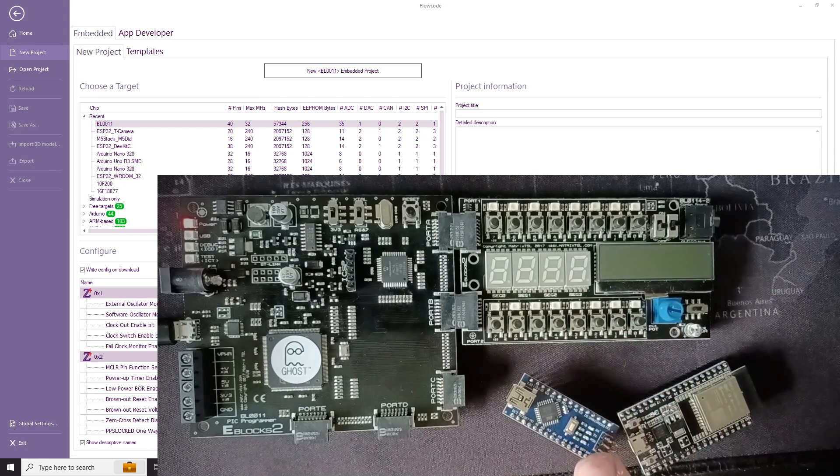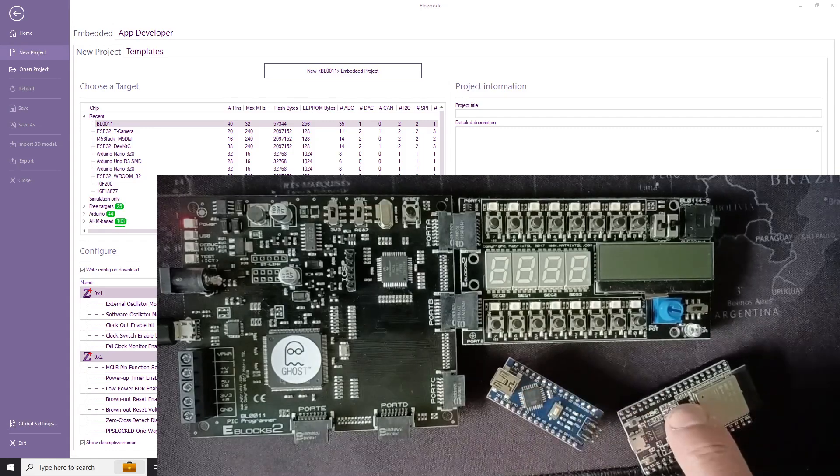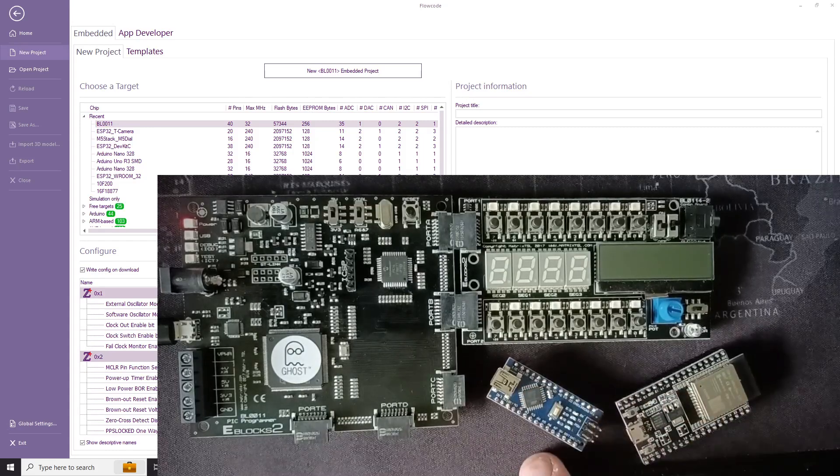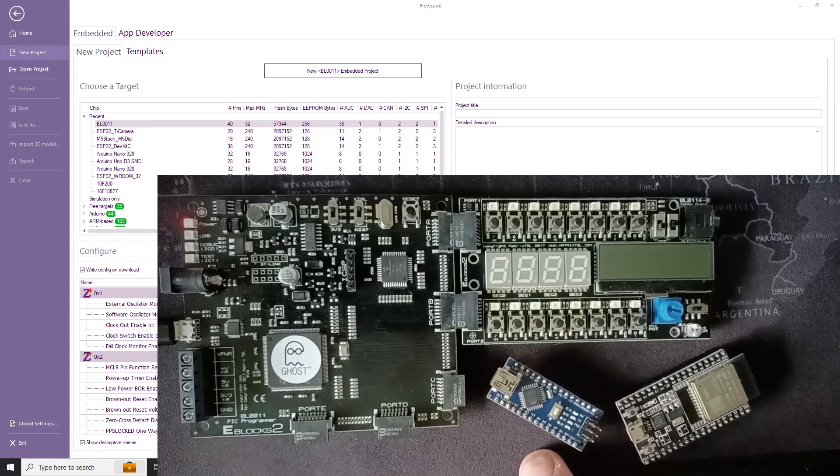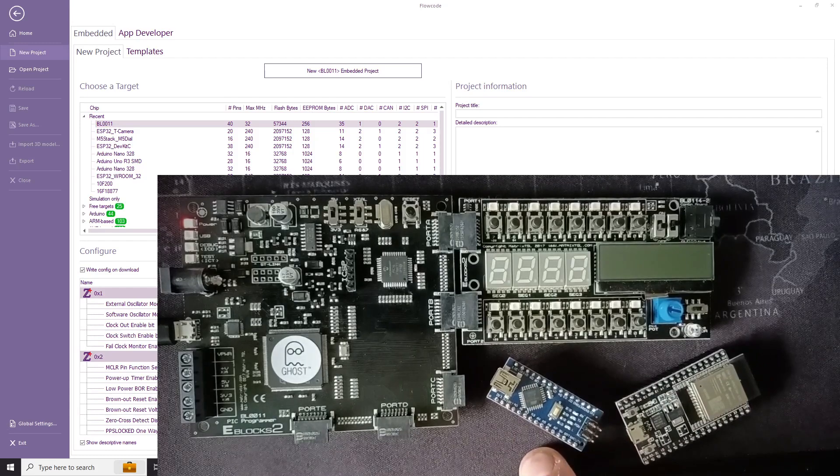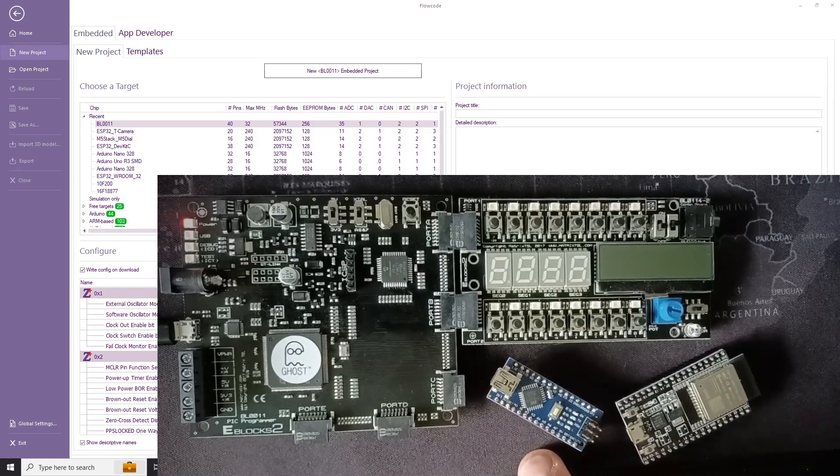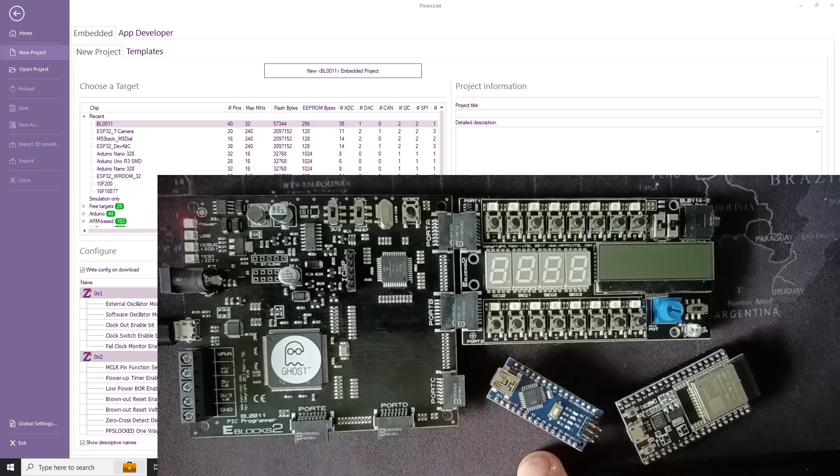Now you can use Arduino, ESP and other devices with a prototype board if you want to. So that's the hardware we've got.